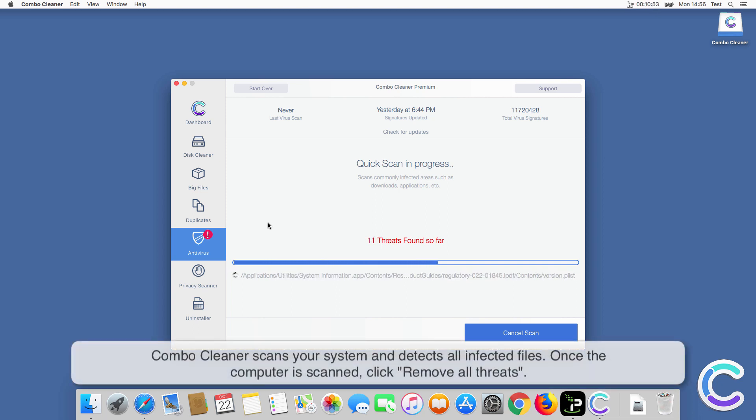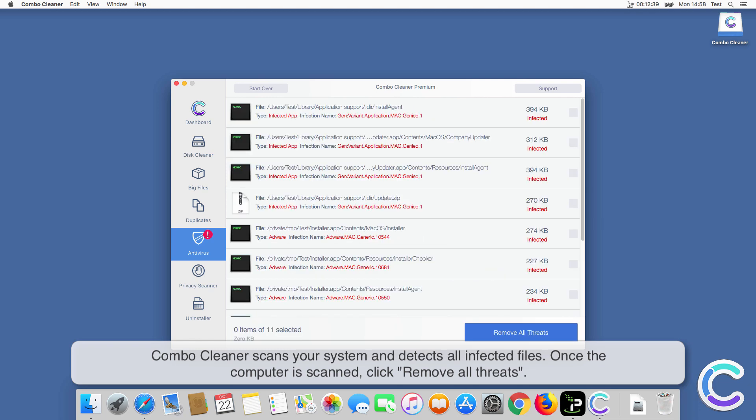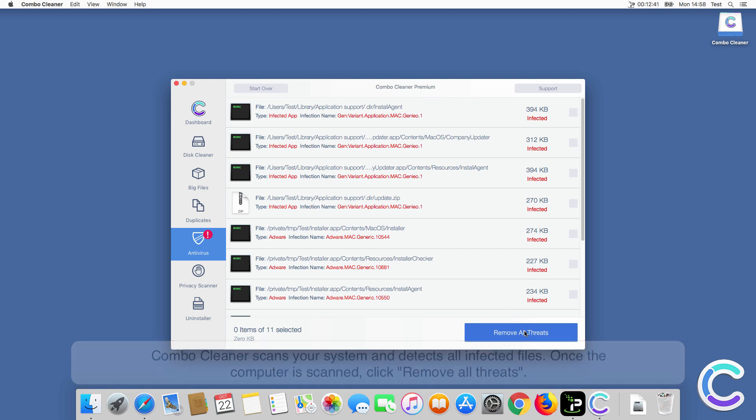ComboCleaner scans your system and detects all infected files. Once the computer is scanned, click Remove All Threats.